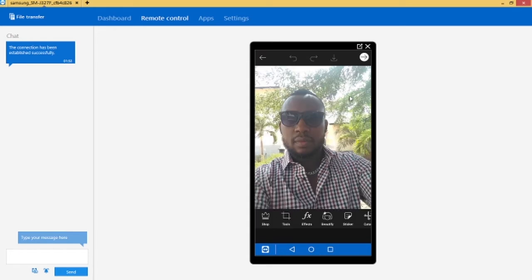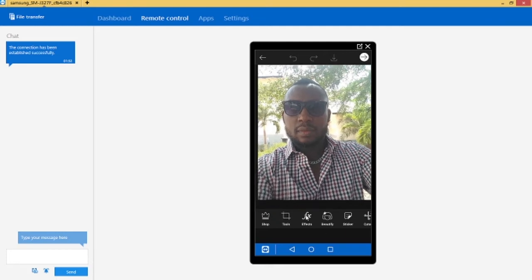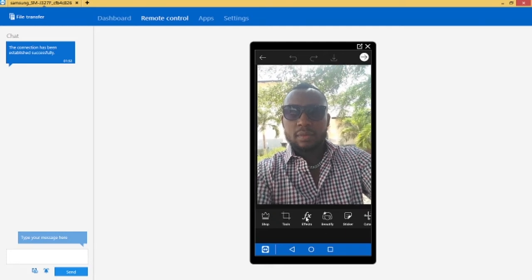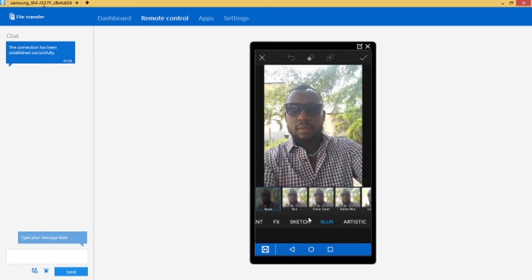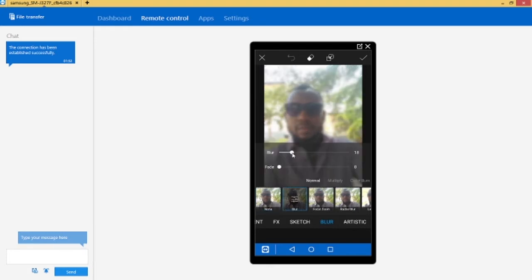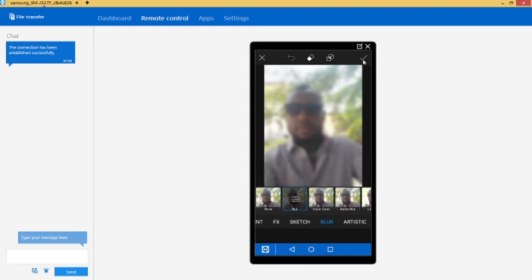Okay here we go, so this is the picture I want to blur. First thing you have to do is to go to your effects, click on effects and then go straight to blur. You can increase the blur level here if you want. I'm just gonna leave it like this, I think this is okay. And then just go ahead and click on the checkmark.